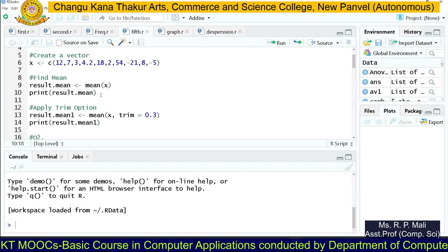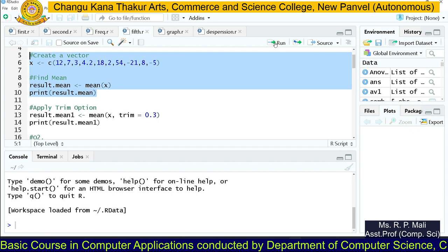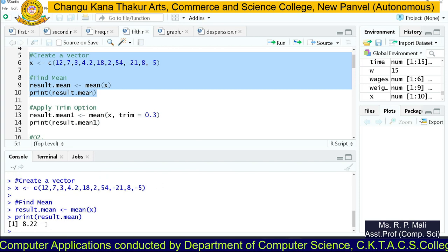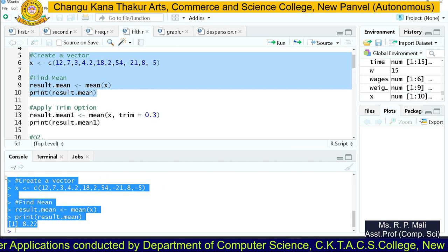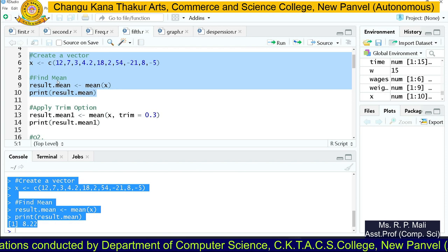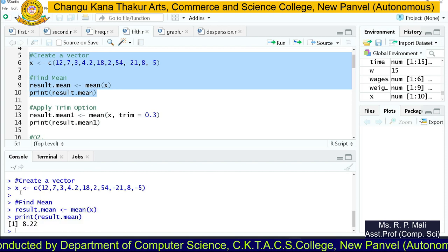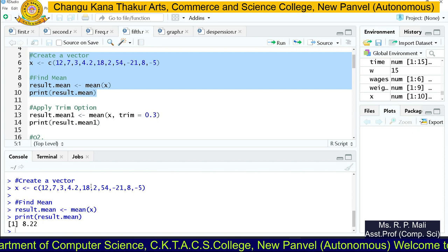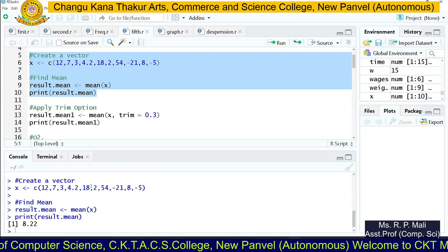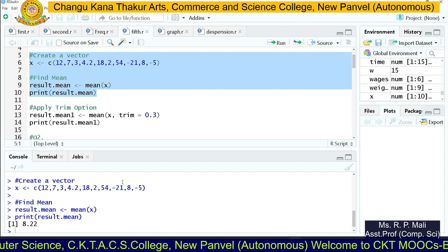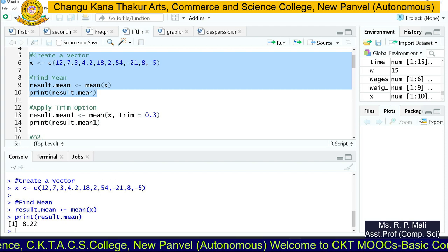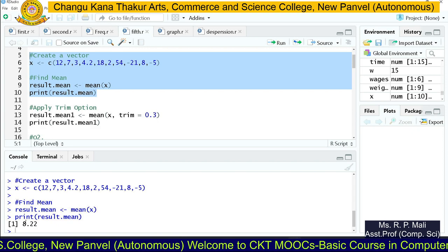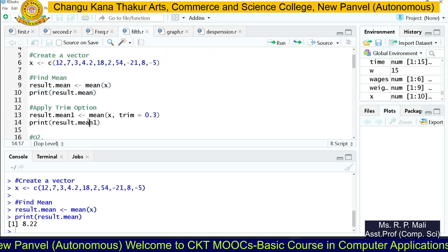So I am going to execute these lines. Are you able to see this in the console? This is the output of the above code. We stored the data in the x variable, found the mean of that specific data using the mean function, and this is the mean of your data.